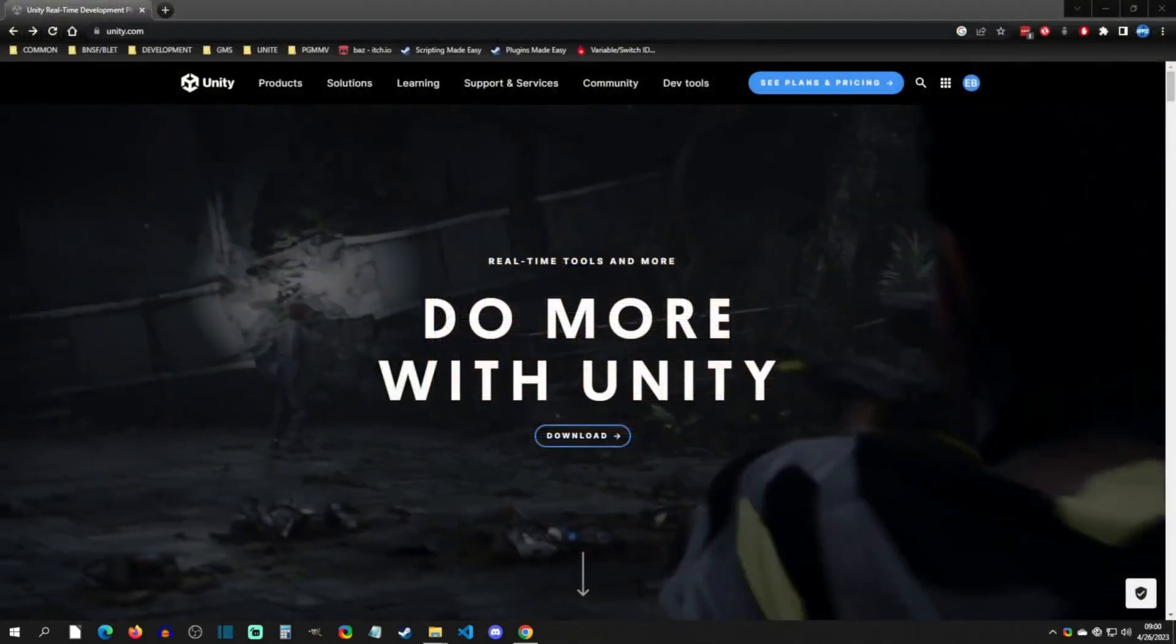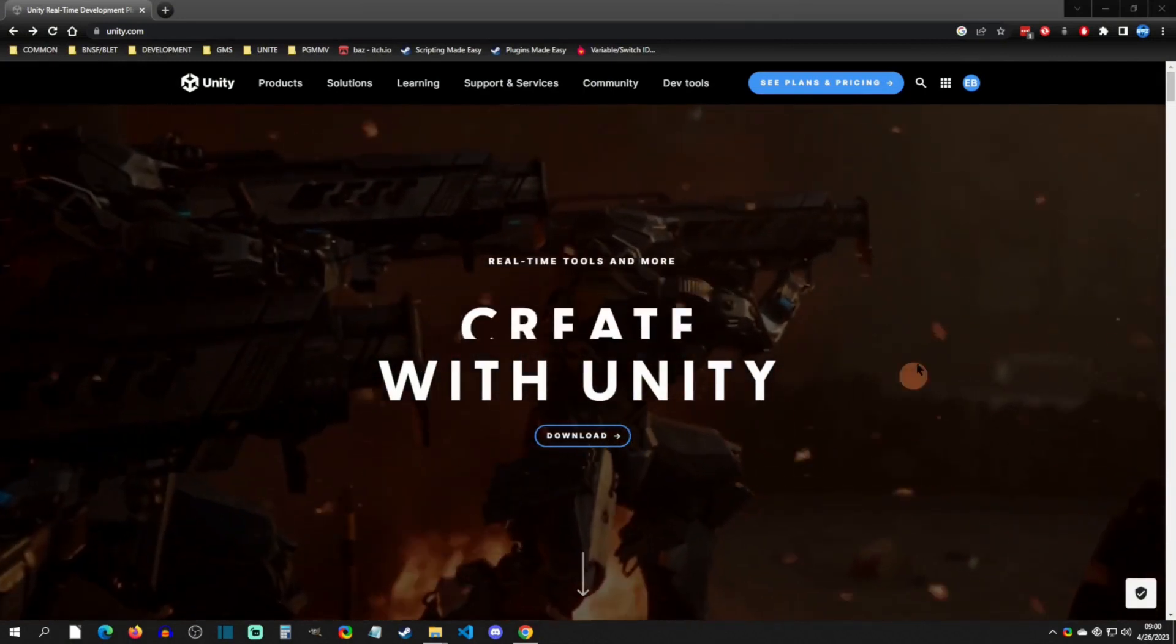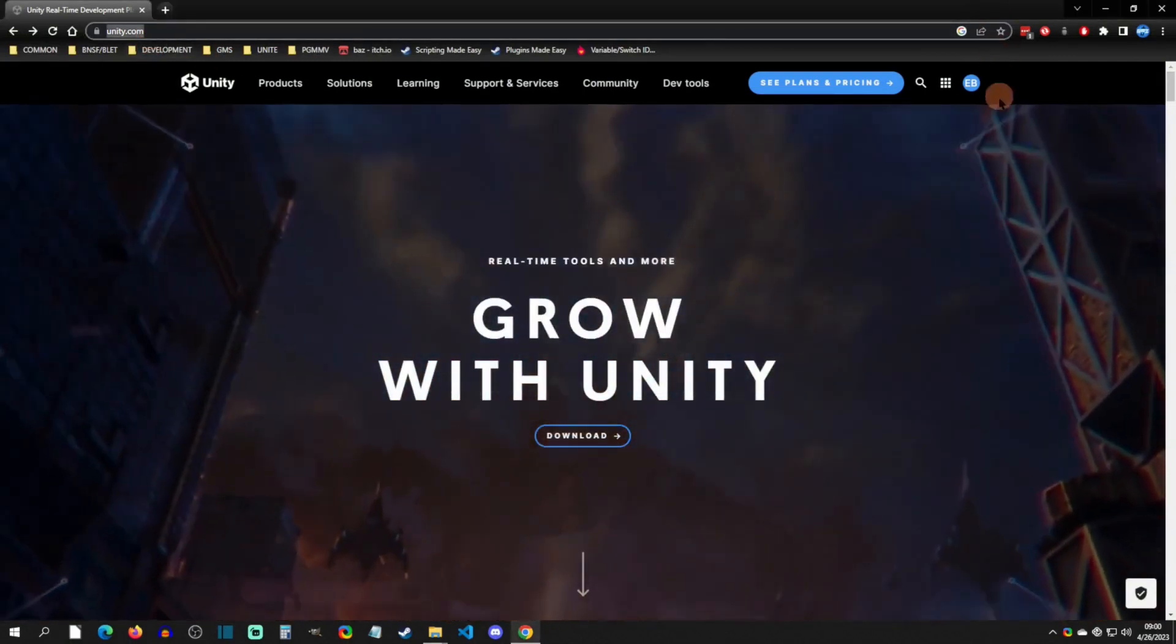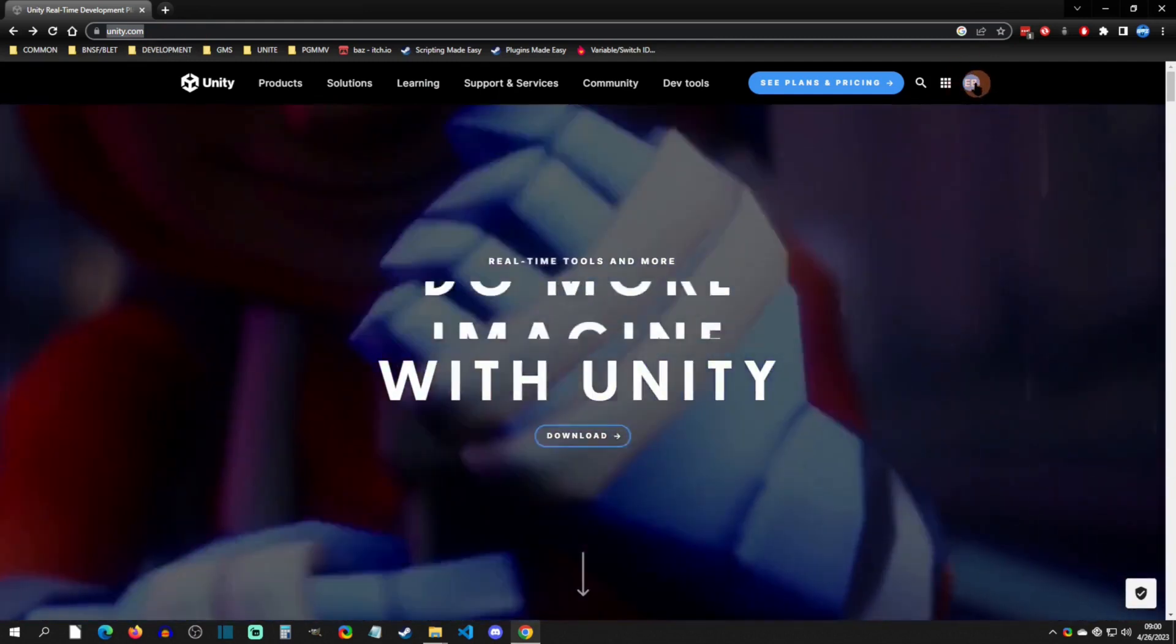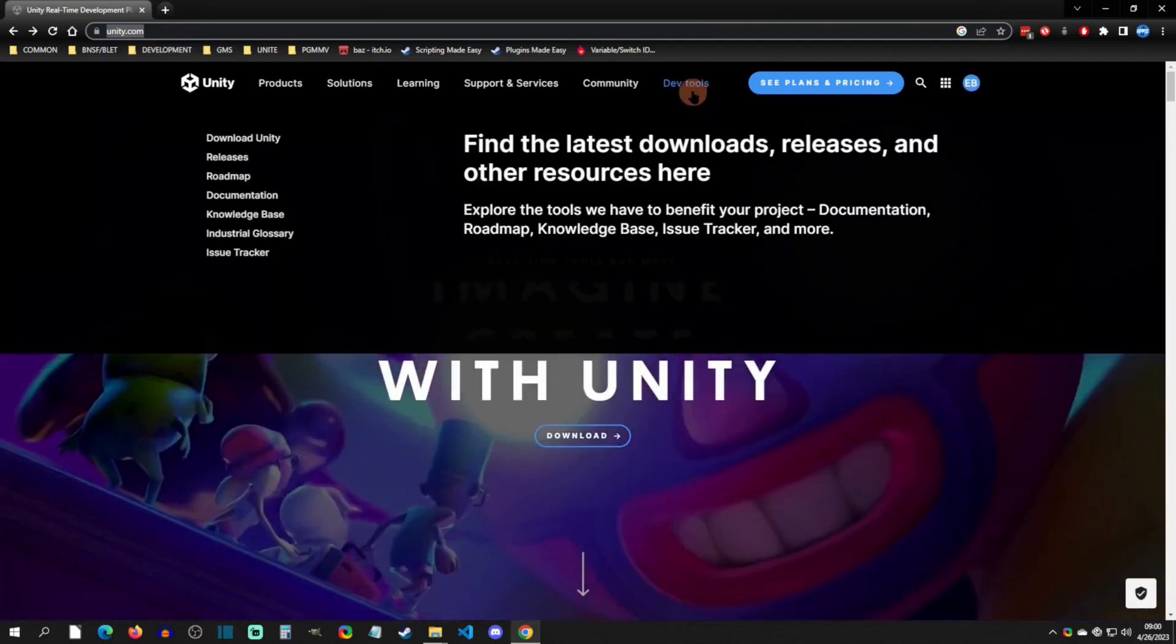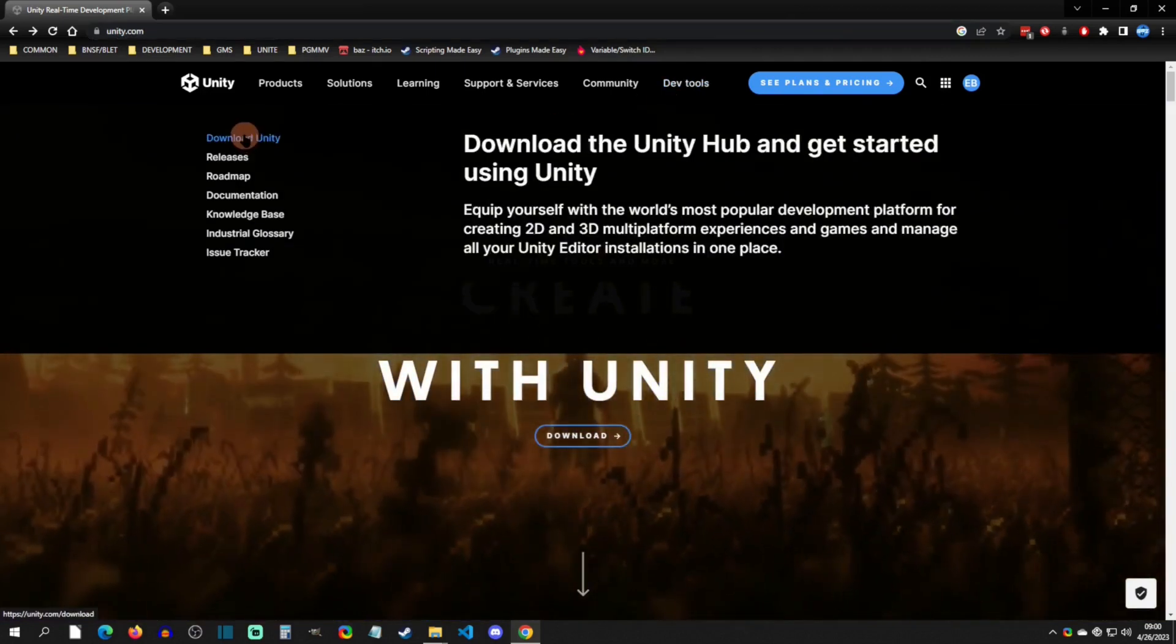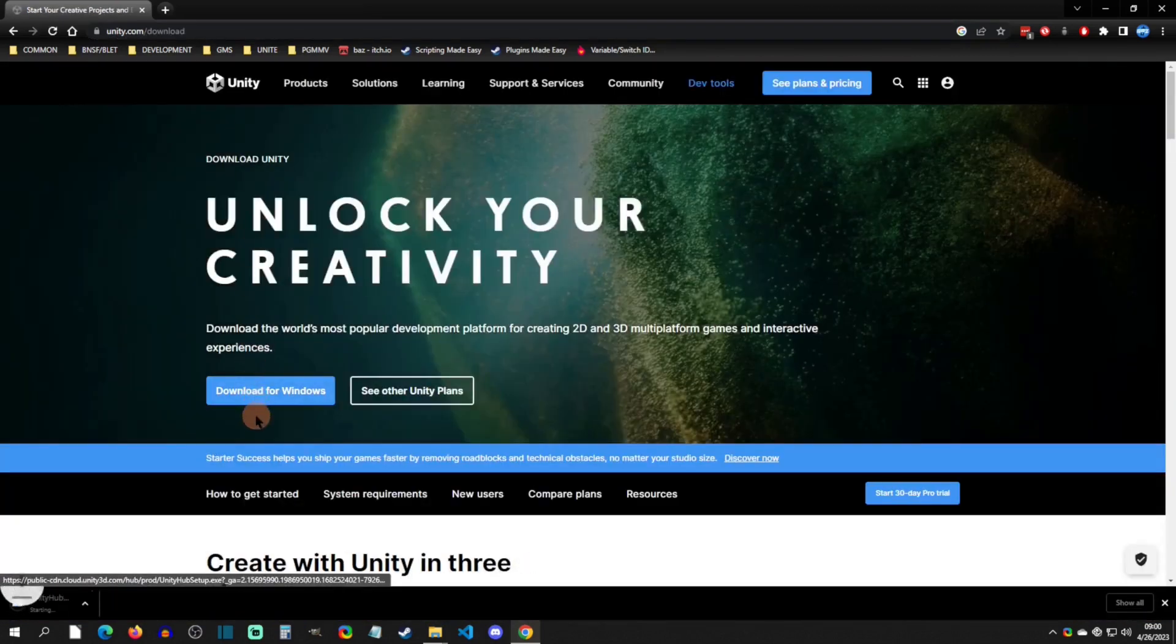Alright, so in order to install RPG Maker Unite you must first install Unity. The first thing you're going to do is go to unity.com, in which then you're going to click this button right here to create a new account. After you create a new account you now need to install the Unity Hub, so go to DevTools, download Unity, then you're going to download for Windows.